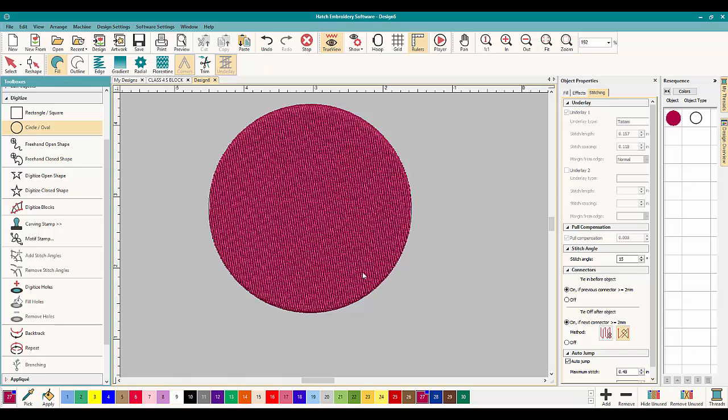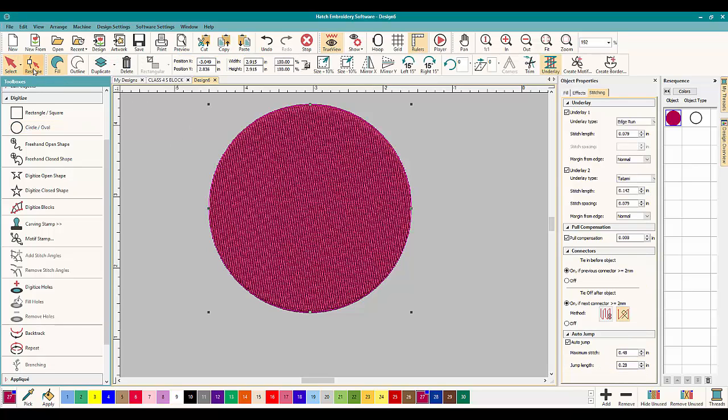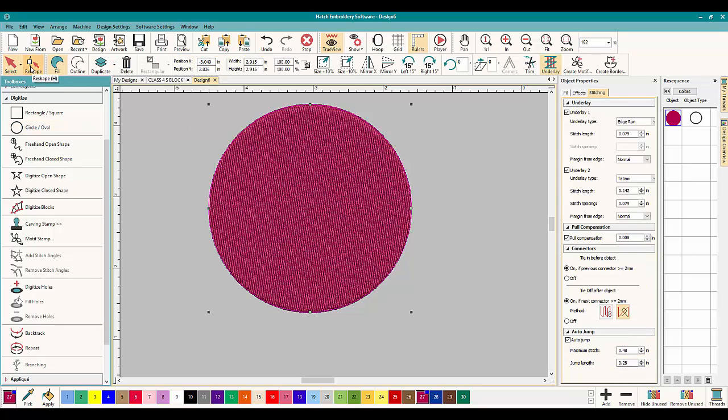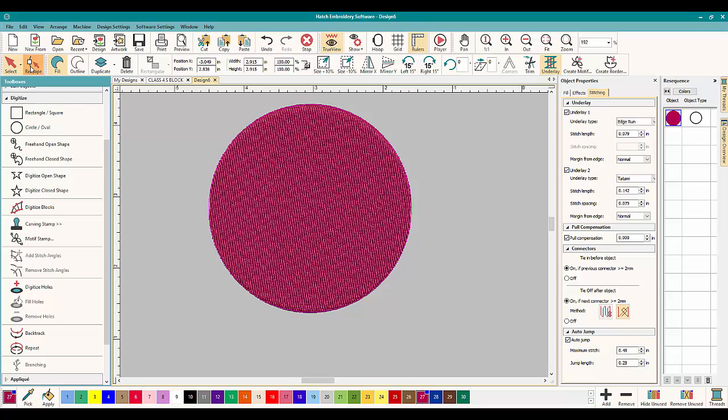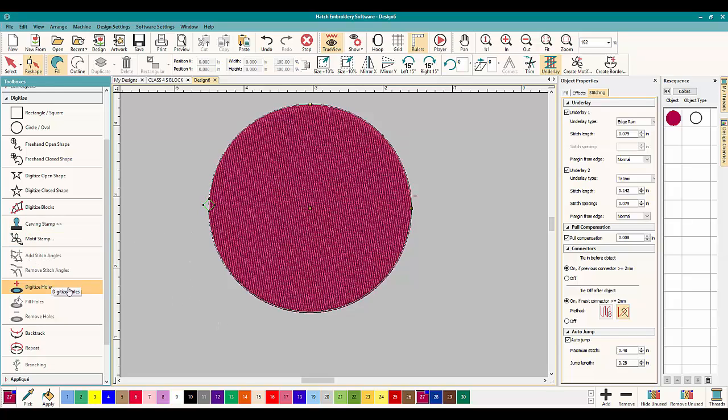You can see the stitches here. Now, what if you wanted to change the angle of these stitches? Now, normally we would go to the reshape tool to change angles, but there's no angle lines on this. There's nothing to be seen here. And you can't add stitch angles because the circle tool is different than a regular circle.